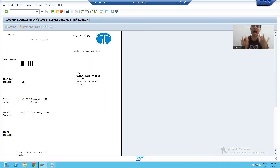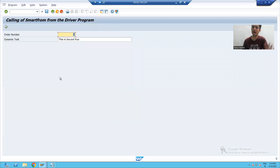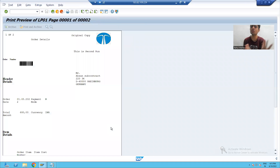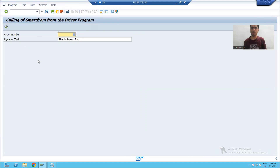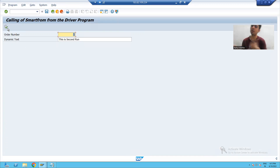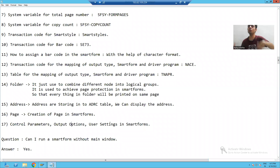It means we have to set the control parameters and output options so that customer tasks will be reduced. In the real world, the customer says: why is this pop-up coming? I will not pass any output device because I have a fixed one. Why should I click on the print preview button? I want this whole process to be automated — whenever I run the program, I should get a print preview directly. We can automate this through control parameters, output options, or user settings.